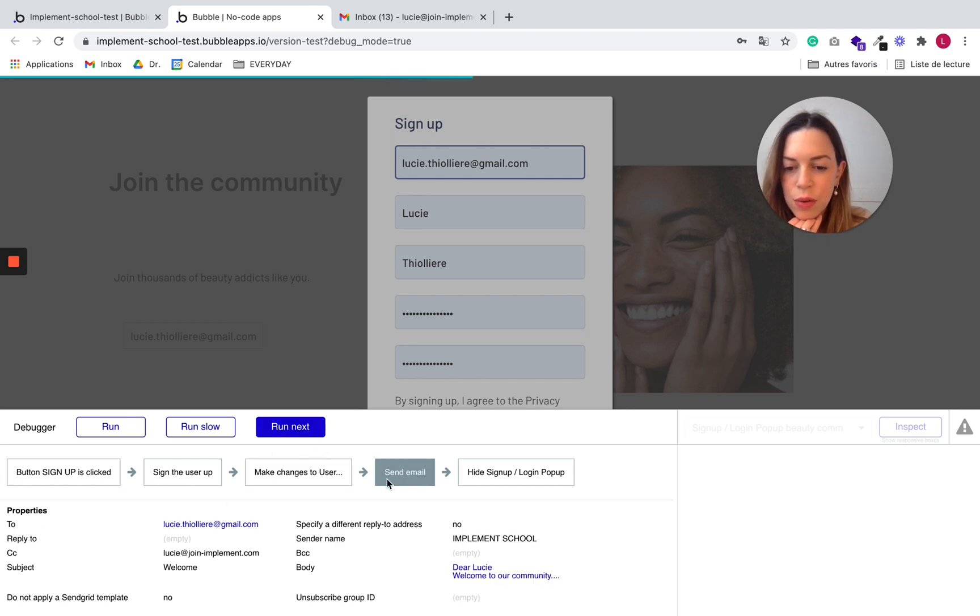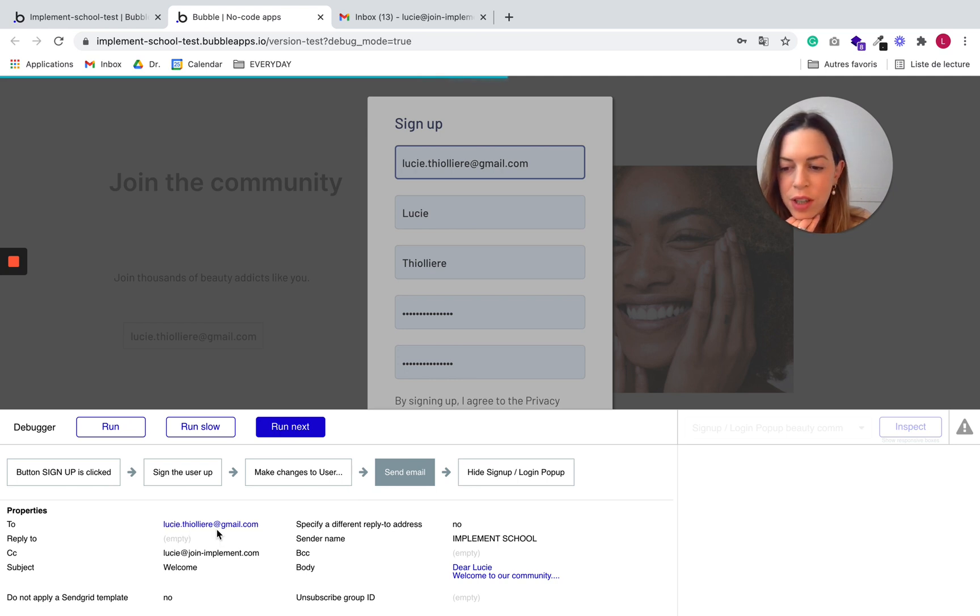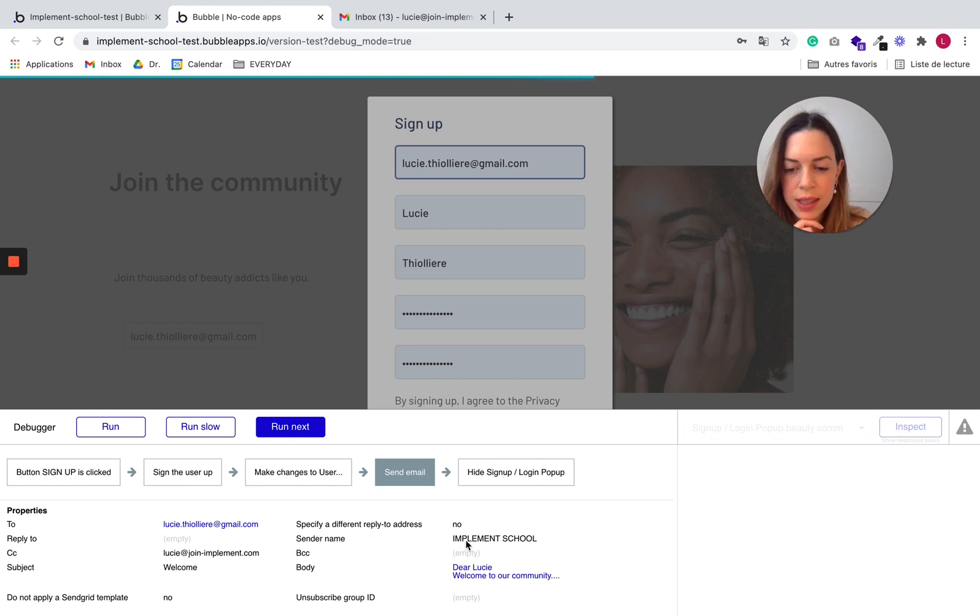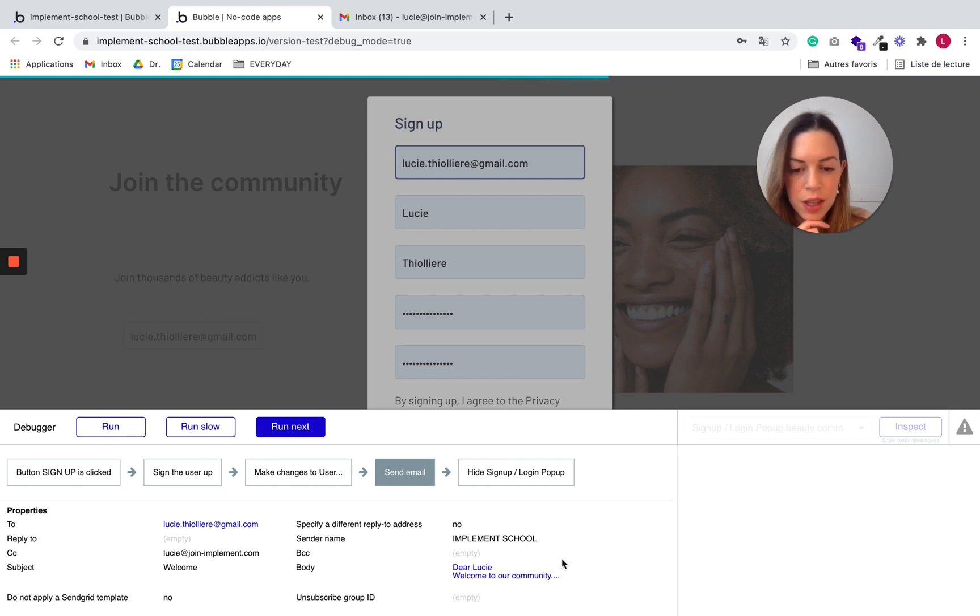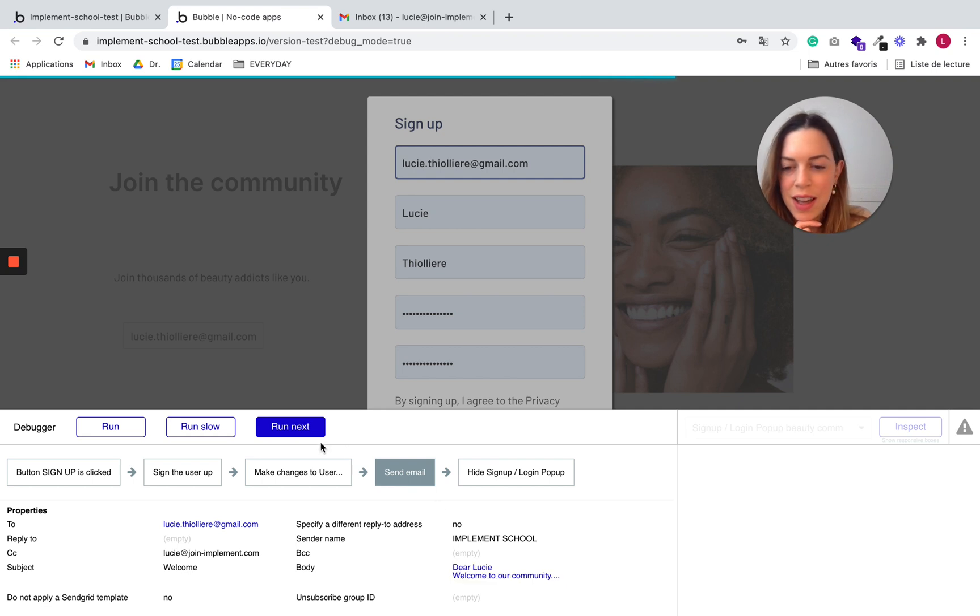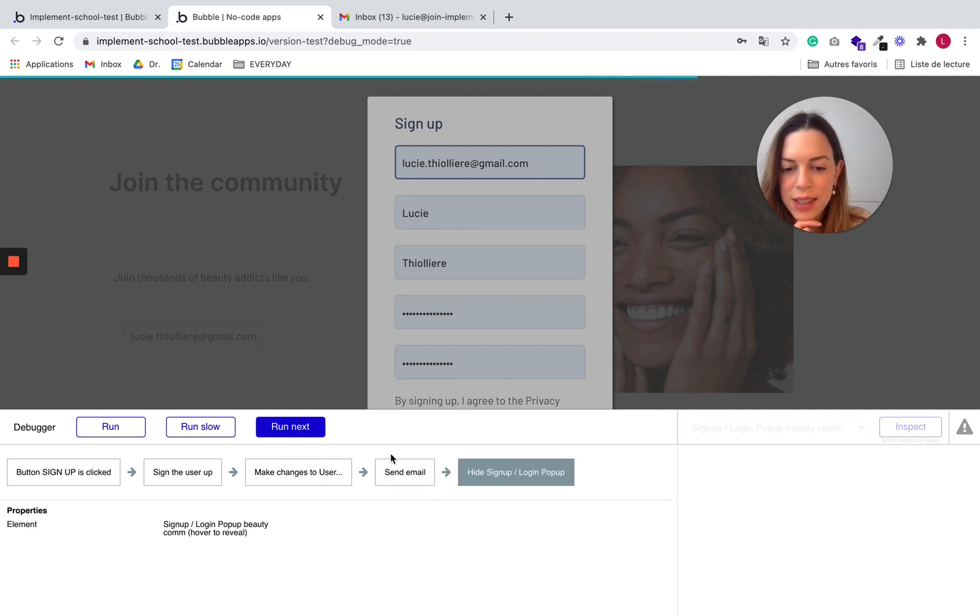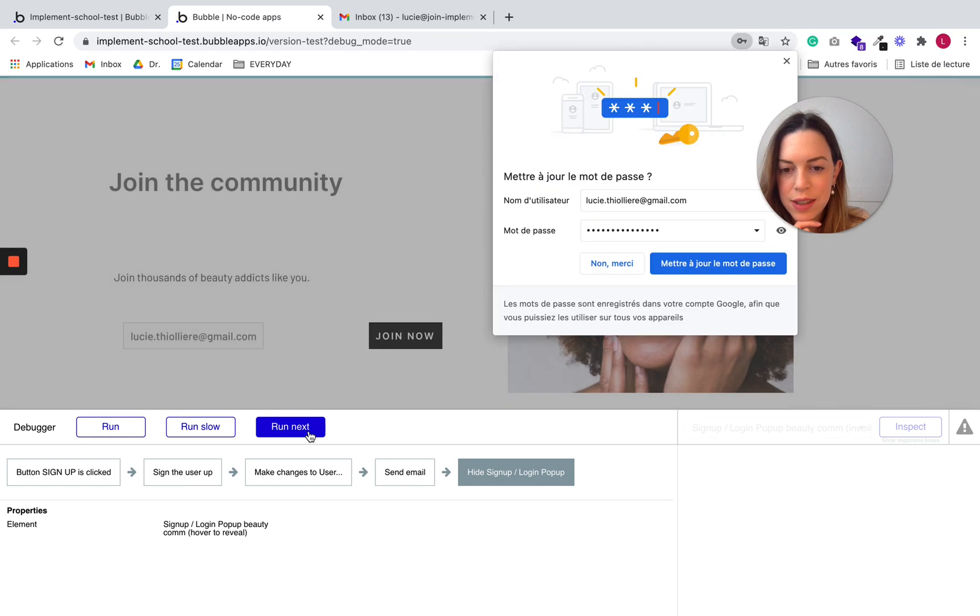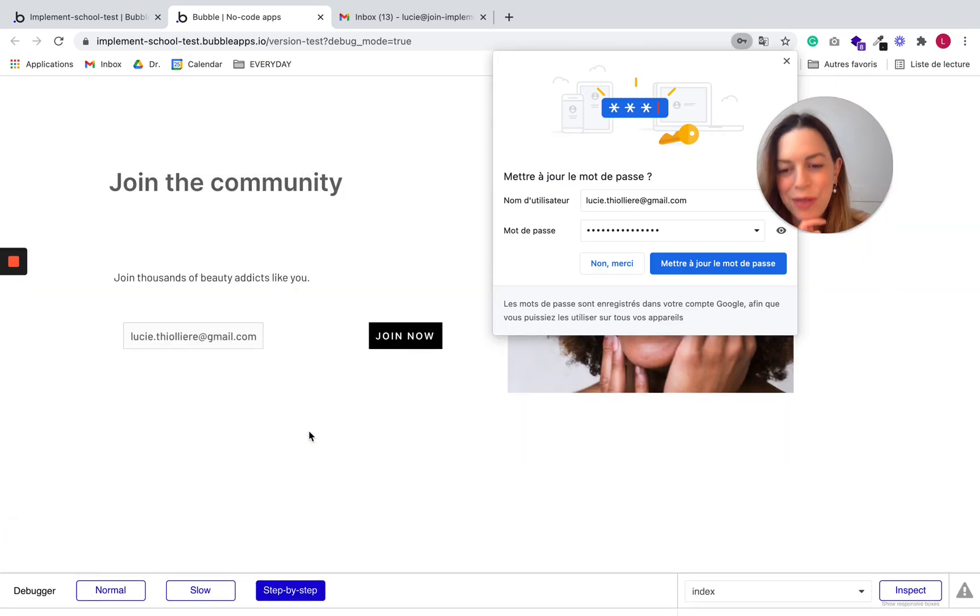And it will send an email to my user with a copy to myself. And we can see the sender name and the body. And the body is correct. It has dynamically inserted the first name. And let's run next. It should hide the signup login popup. Let's click on run next.